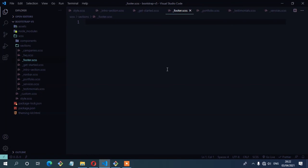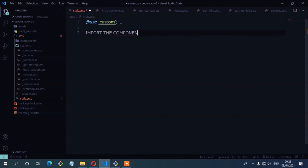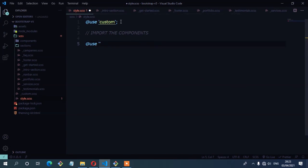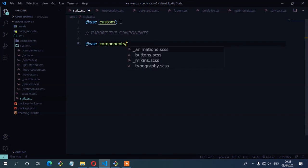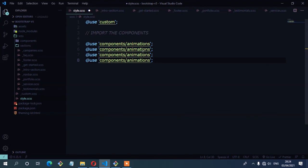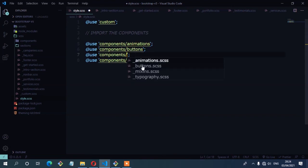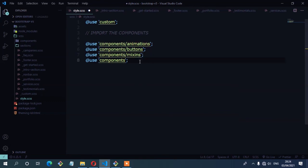So the next step now is to import these partials to our main sass file, which is the style dot scss. Here I'm going to start with the components and write a comment first: import the components. So we have the use at-rule and then the components folder. We're going to start with animations, then buttons, then the third one, and then typography.